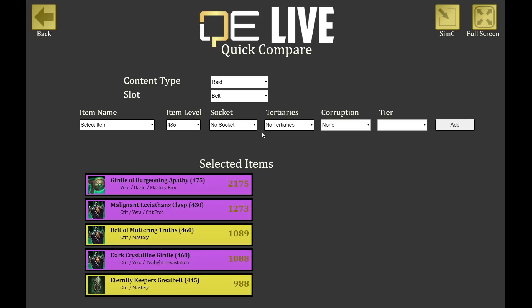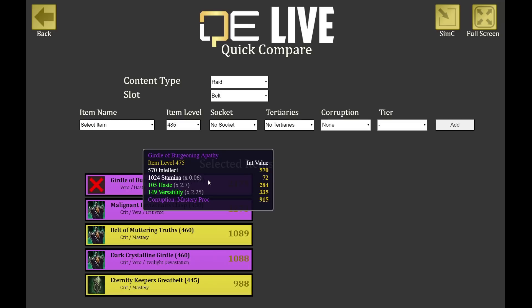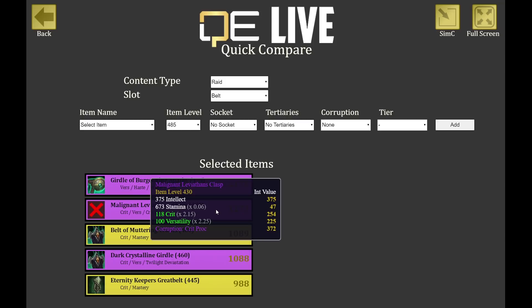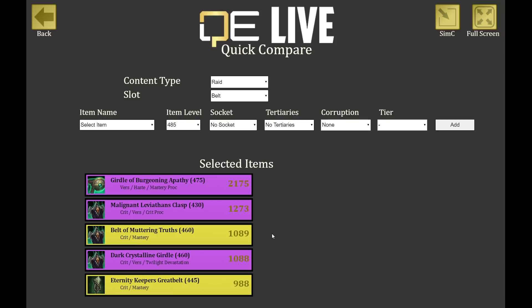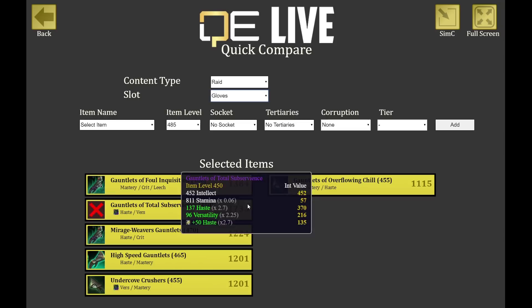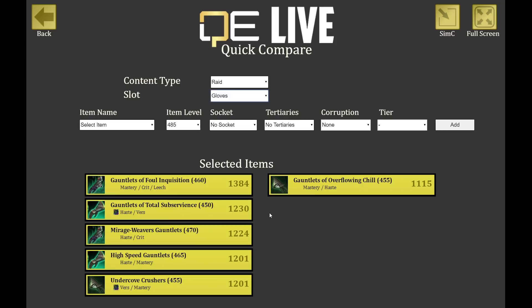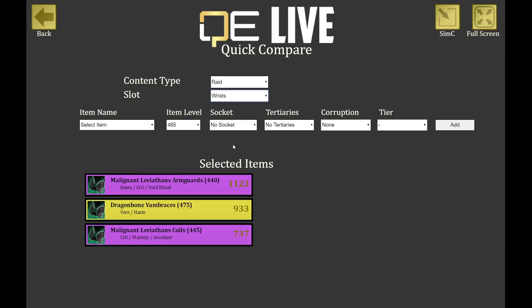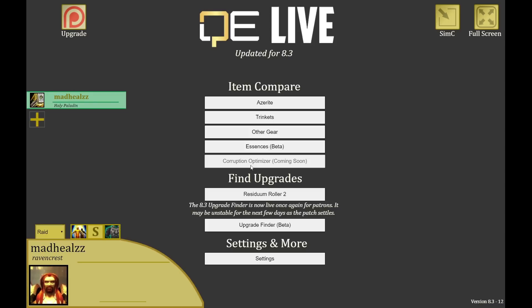Other gear comparison is very interesting because it includes corrupted sets — shown in purple. I have a corruption mastery proc and it shows how much better corrupted pieces are. A 430 with a crit proc is substantially better than a 460 item with crit/mastery. Looking at boots, I have several corrupted options. For gloves, my mastery/crit/leech gloves are substantially better than a 450 with socket or even a 470, because leech is very strong in raids. Rings with leech are also insanely strong for paladins.